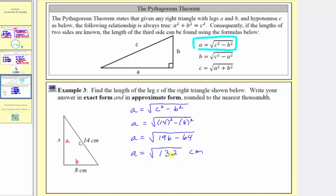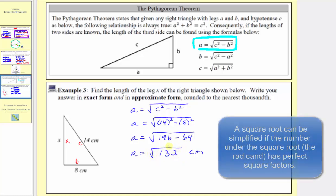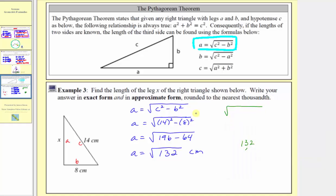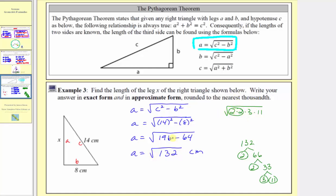Depending on what class you're in, you may be able to stop here, but I also want to show how the square root of 132 can be simplified. Looking at the prime factorization of 132: 132 equals 2 times 66, 2 is prime; 66 equals 2 times 33, 2 is prime; 33 equals 3 times 11, both are prime. So the square root of 132 equals the square root of 2 times 2 times 3 times 11. Because 2 times 2 equals 4, which is a perfect square, we can simplify the square root of 132 to 2 square root 33. The 2 outside came from the square root of 2 times 2, or the square root of 4, which equals 2. So the exact length can also be expressed as a equals 2 times the square root of 33 centimeters.